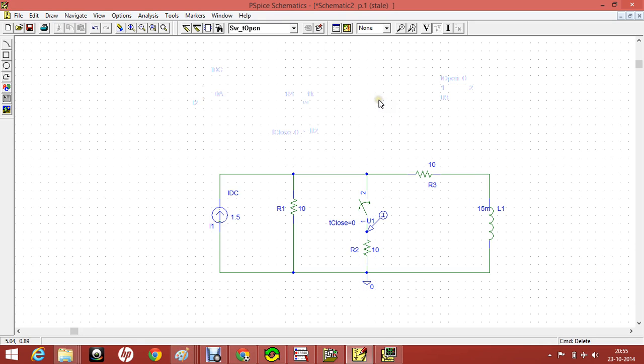Before showing you how to simulate the circuit in PSPICE, I will show you the quick commands.